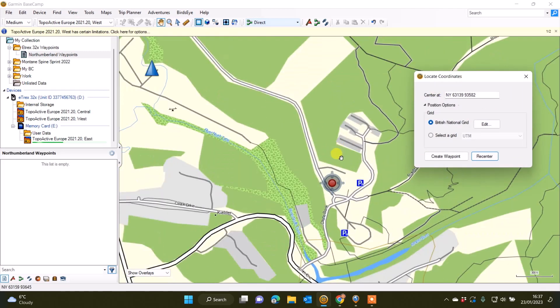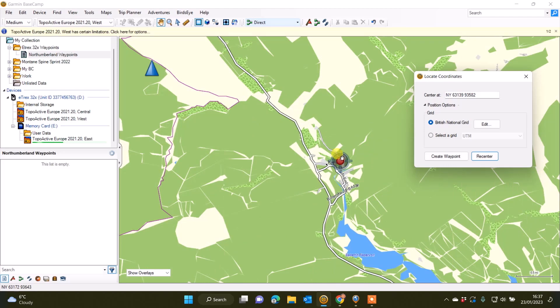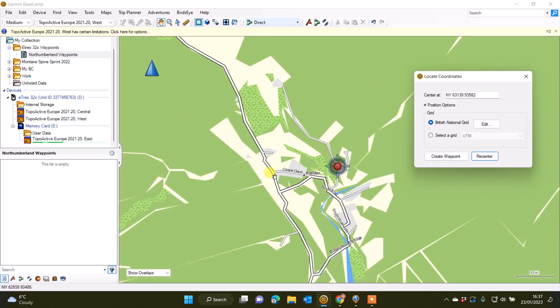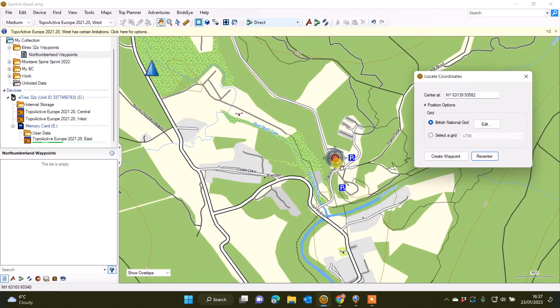I can then select Recenter just to make sure the map is where I want it to be. I can zoom in and out on the map using the scroll wheel on my mouse. I can see it's Kielder, so it's close to the car park. It's just the postcode that I typed in that was taken off a website for the Kielder Visitor Center.